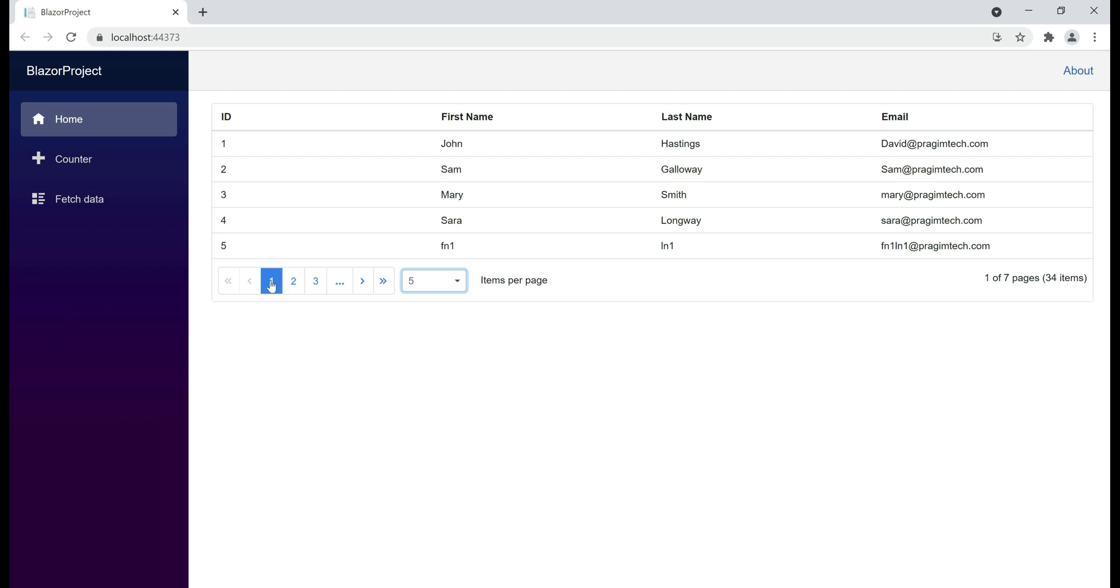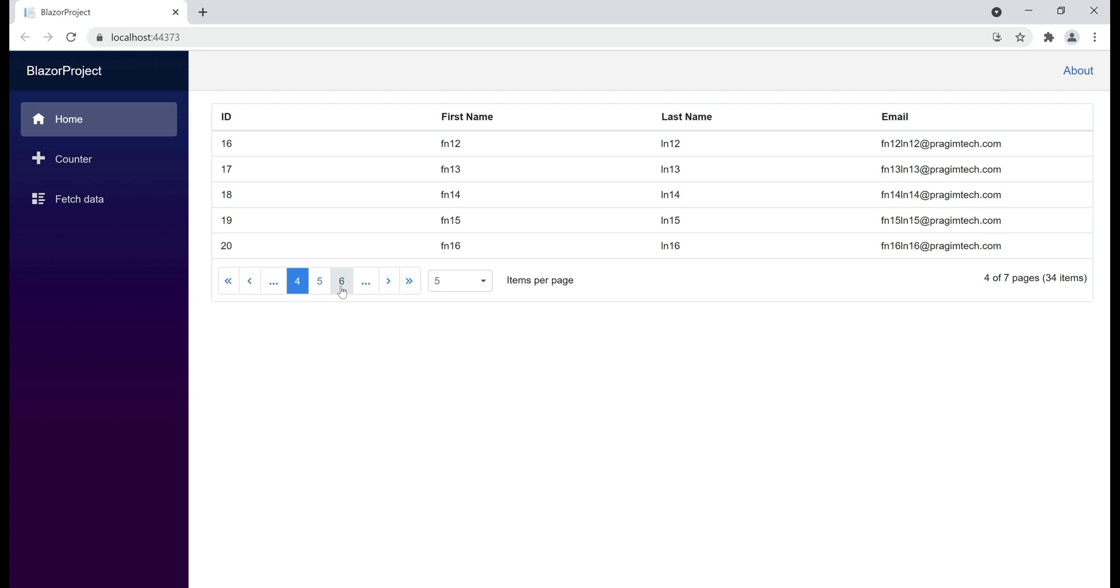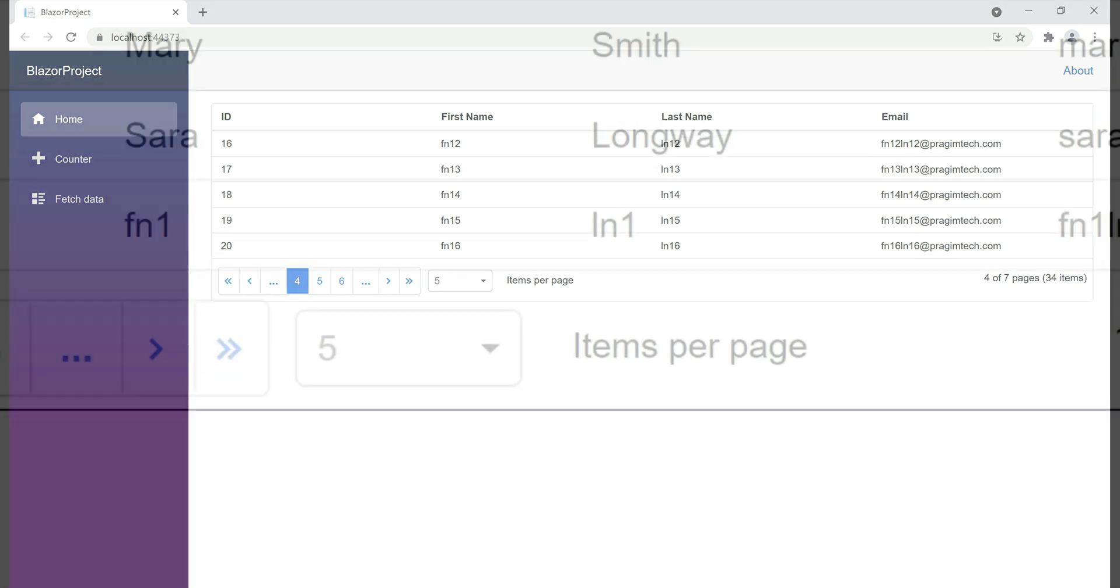In the pager at the bottom here, we are displaying 3 pages, 1, 2 and 3. If I want to see the next set of 3 pages, I click on these three dots. At the moment, we are displaying 3 pages. Can I change this to 5 pages? Absolutely, data grid is highly customizable.